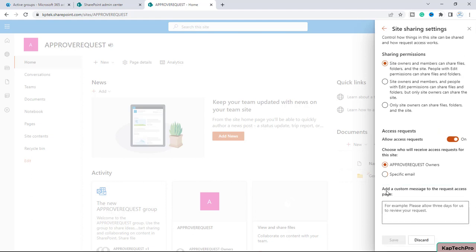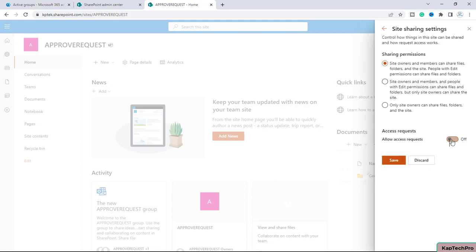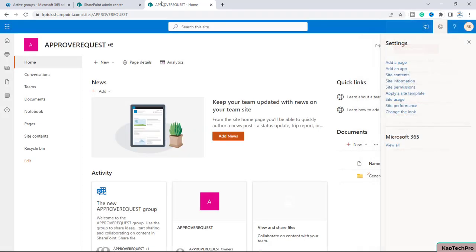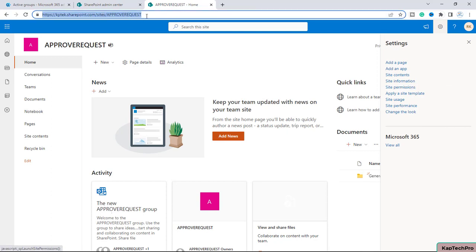Below that there is also an option to add a custom message to the request access page. Let me toggle the access request off and click Save so we can demonstrate what happens when it is disabled.